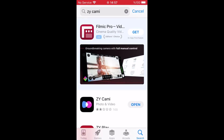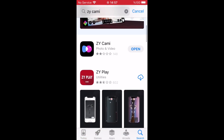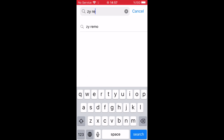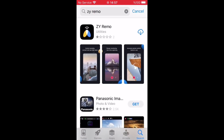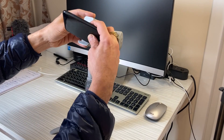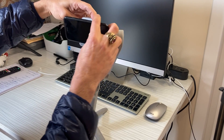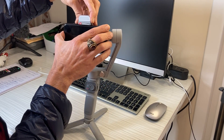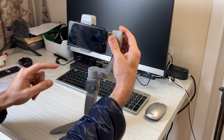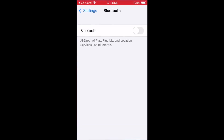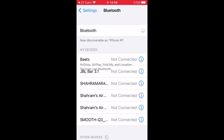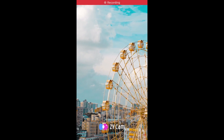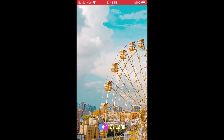First, you must download and install the ZY Cami application from the App Store or Google Play on your phone. Also, if you have a second phone and need to control the movement of your gimbal from a distance, download ZY Remo on your second mobile. Now place your phone on the gimbal and turn on your gimbal. Remember, your phone should be connected to the internet and turn on Bluetooth.